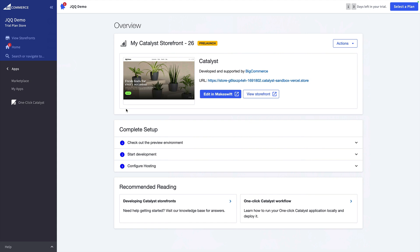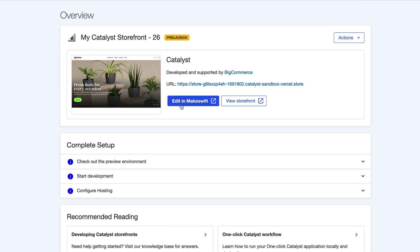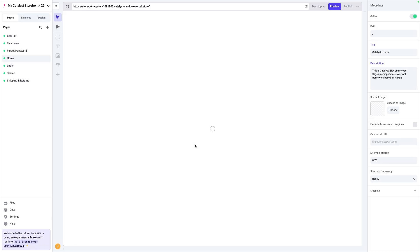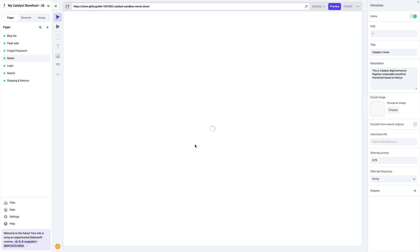So let's go ahead and close this tab and come back to the overview of our Catalyst application. From here, we click on the Edit in MakeSwift button, and this will take us to the site inside of MakeSwift where we can start to do our editing.